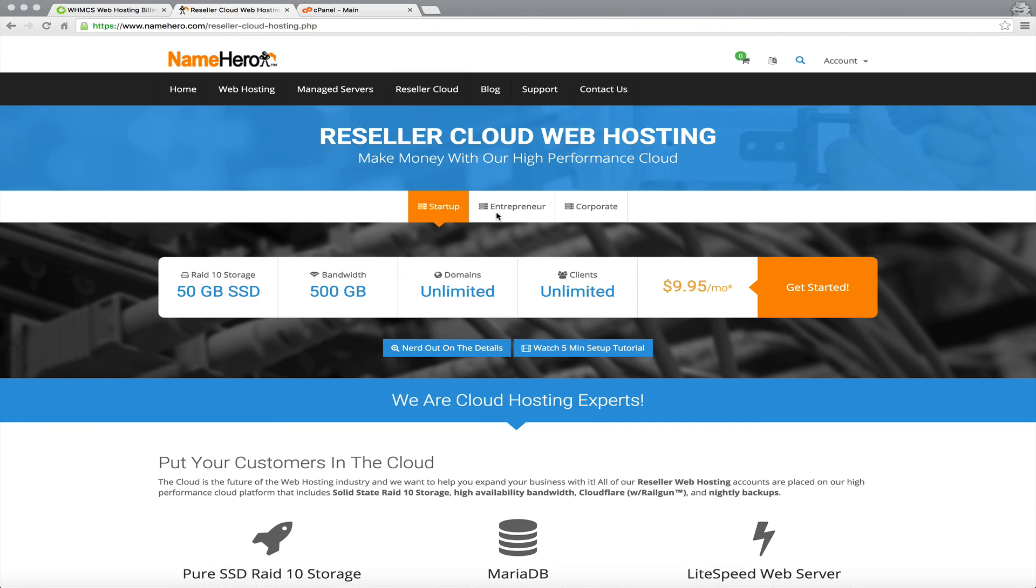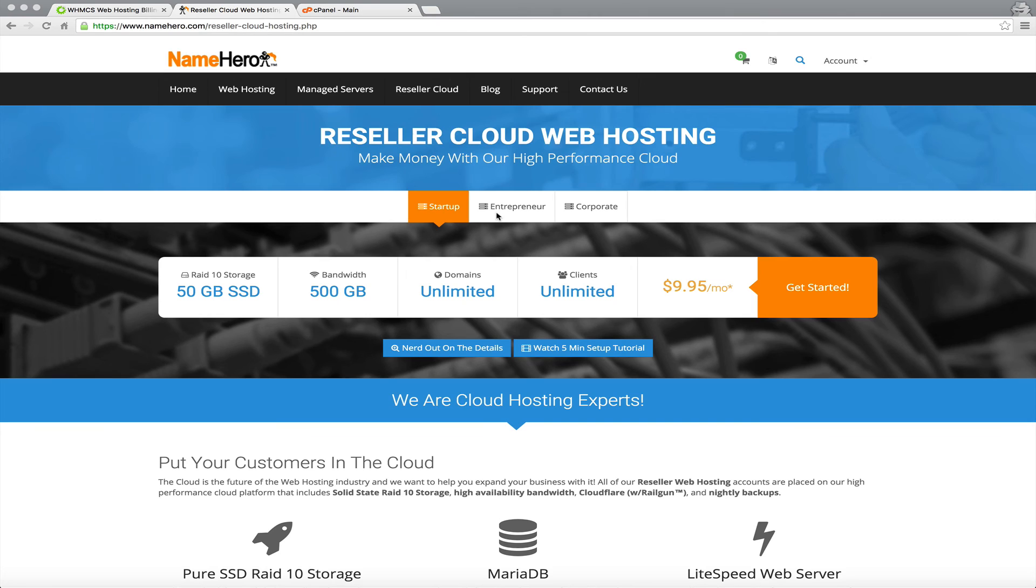Now anyone that's ever used the NameHero.com cloud will tell you we believe in high performance, high redundancy, secure servers, and overall blazing fast site load time. We don't like to deal with old technology. So we have a super quick cloud here, and just because it's quick does not mean it's expensive.